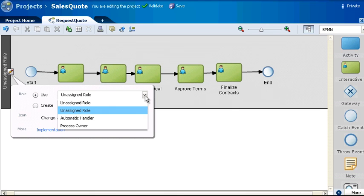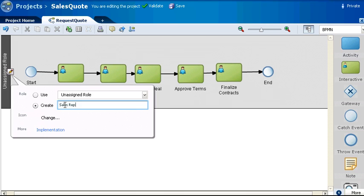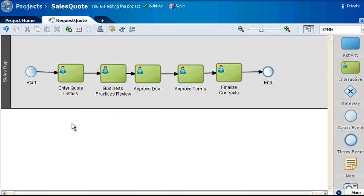Since it doesn't exist yet, you need to create it. Select the Create option and type Sales Rep and press Enter. Notice the swim lane label now reflects the role you created.